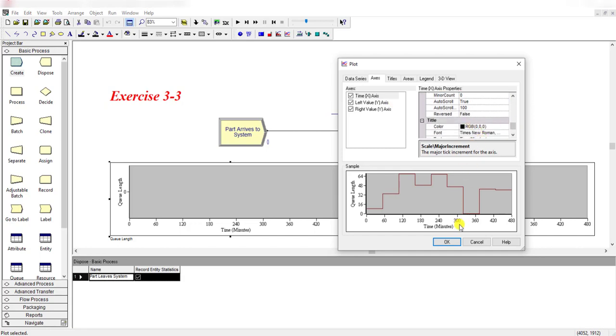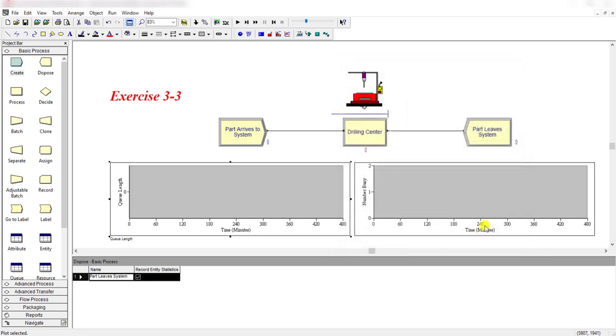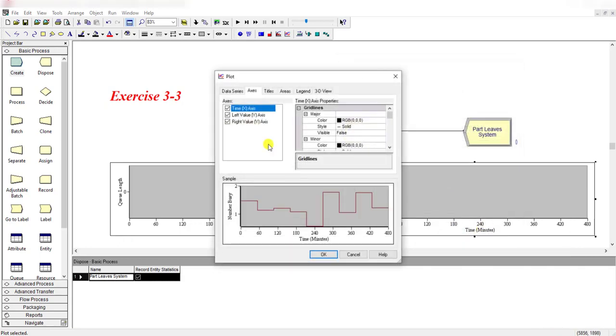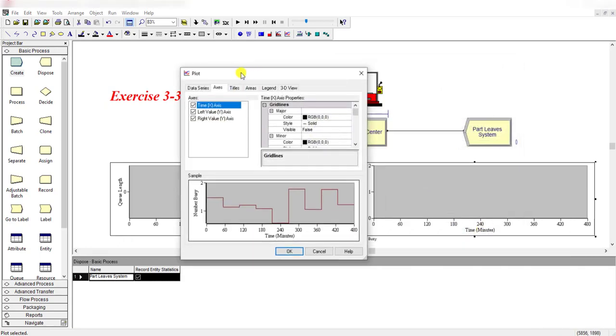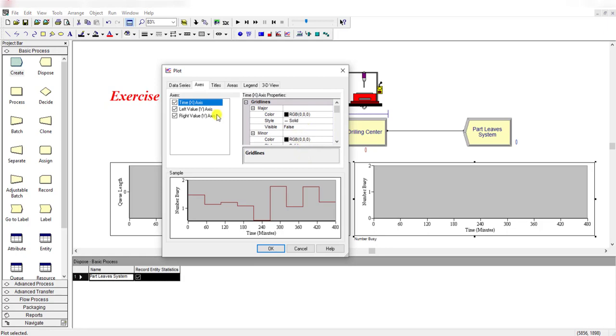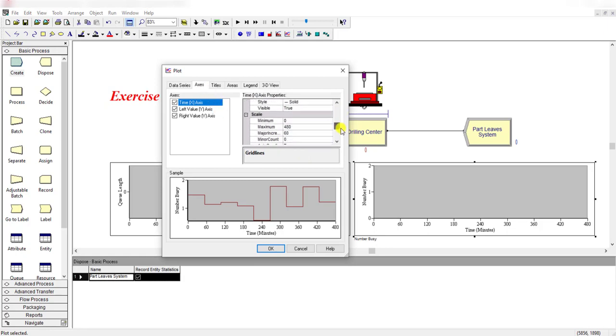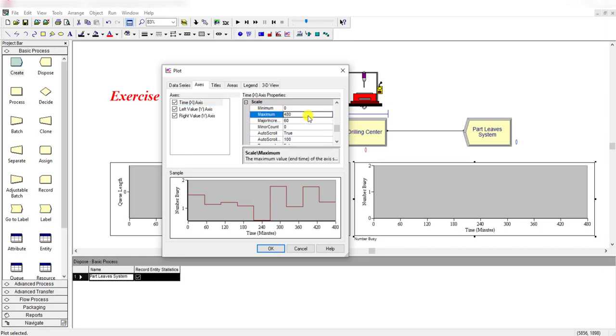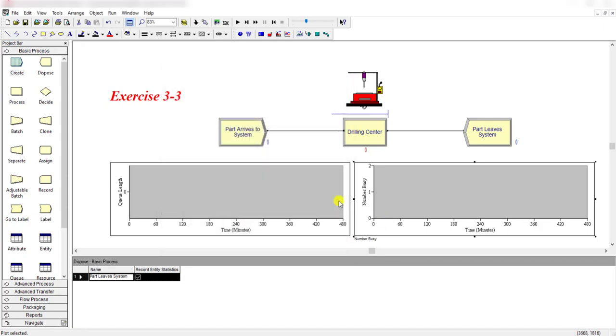You have to repeat the same step for the other chart, number in queue. Move to the axis, and under the scale label change its value from 20 to 480 minutes with increment of 60 units, then click okay.